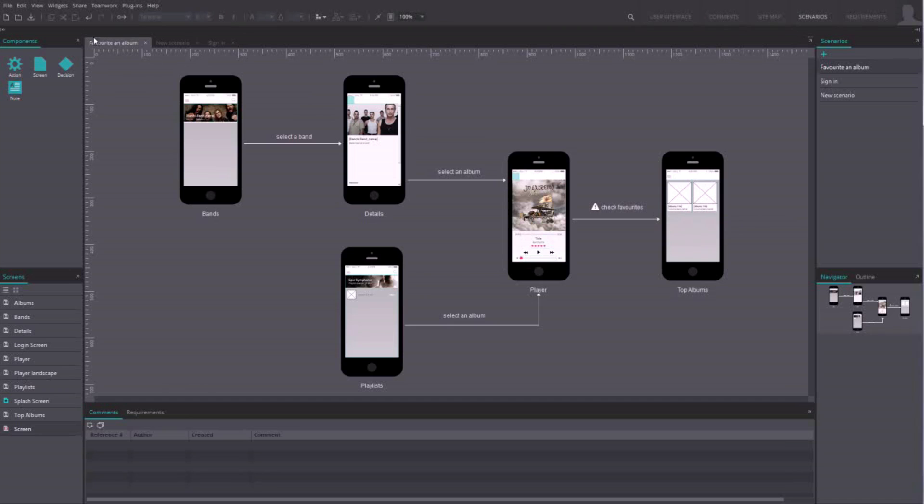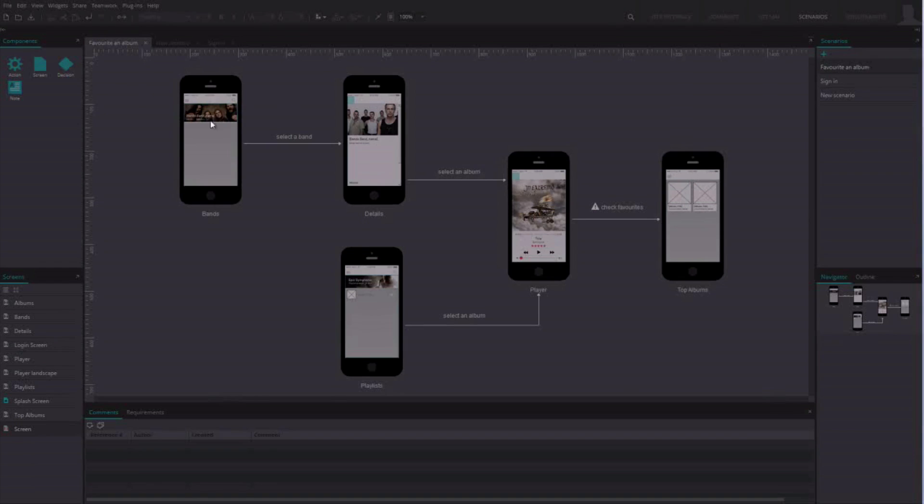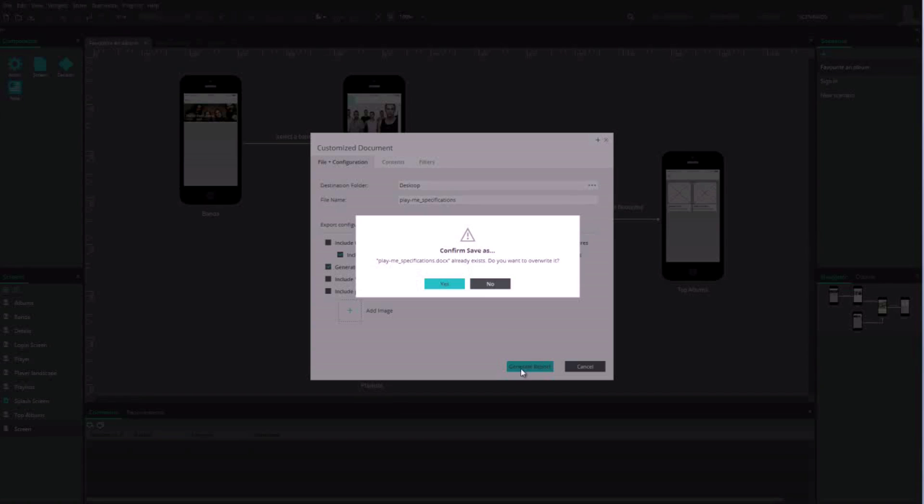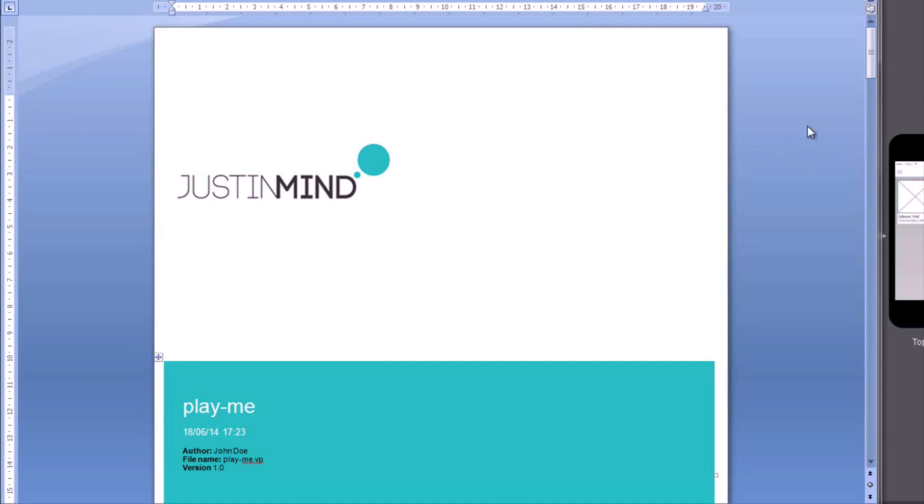Finally, note that you can export your scenarios to a Word document with all the extra information relative to scenarios.